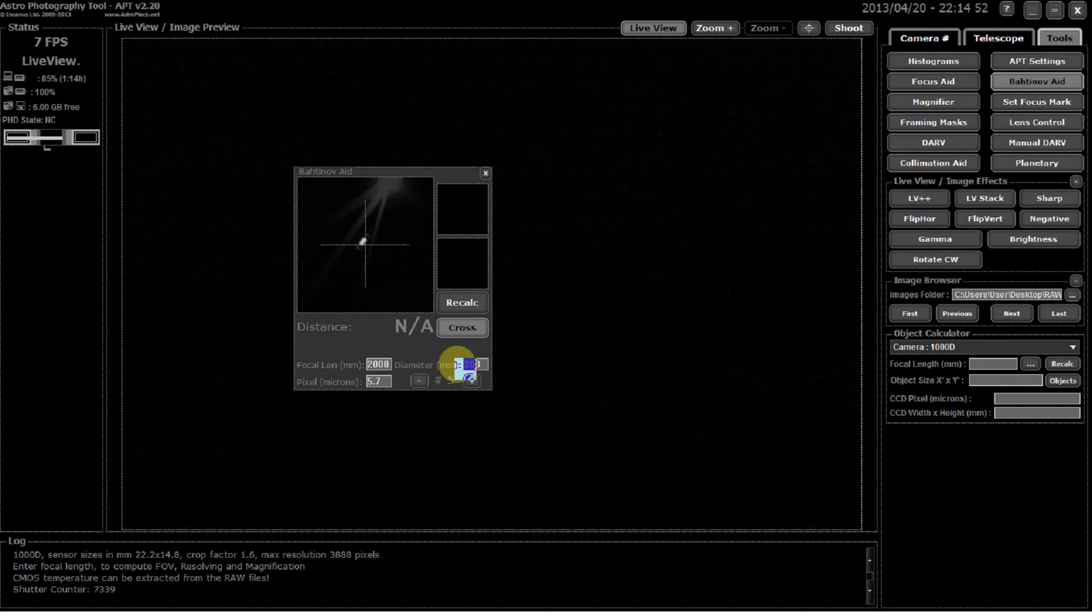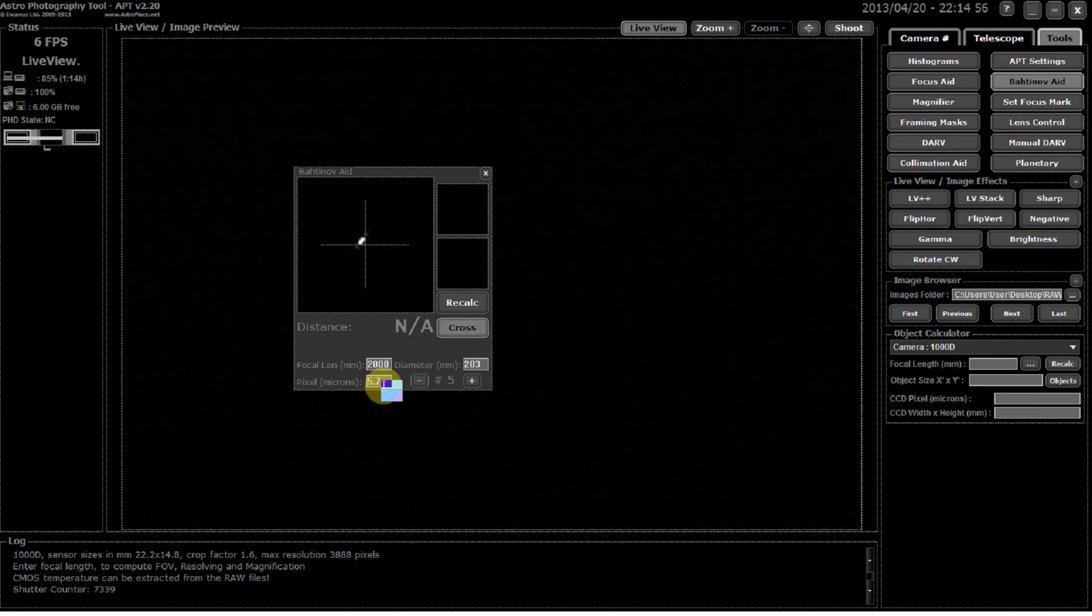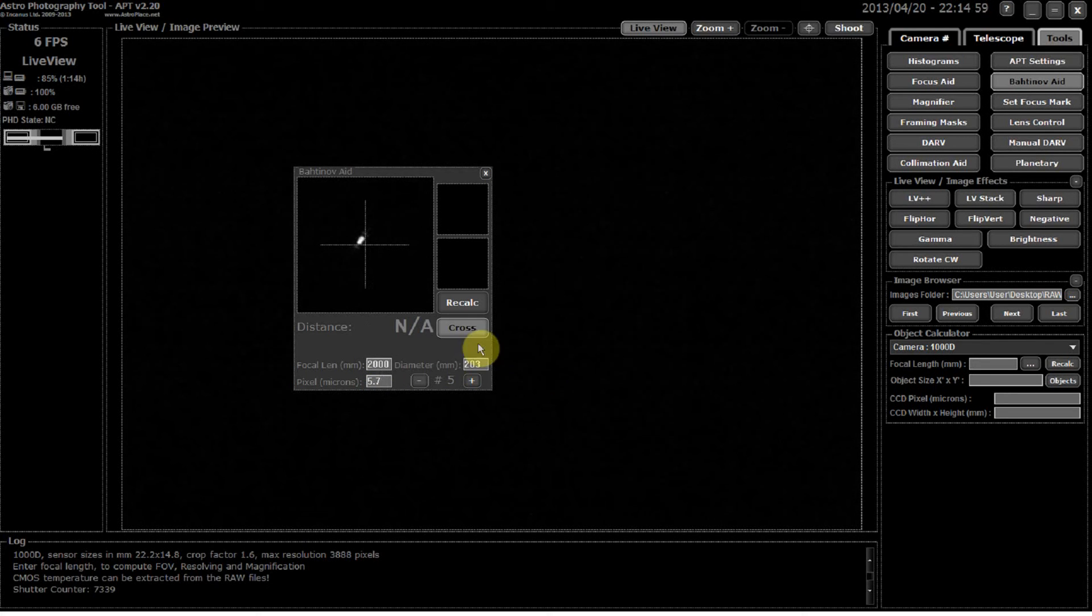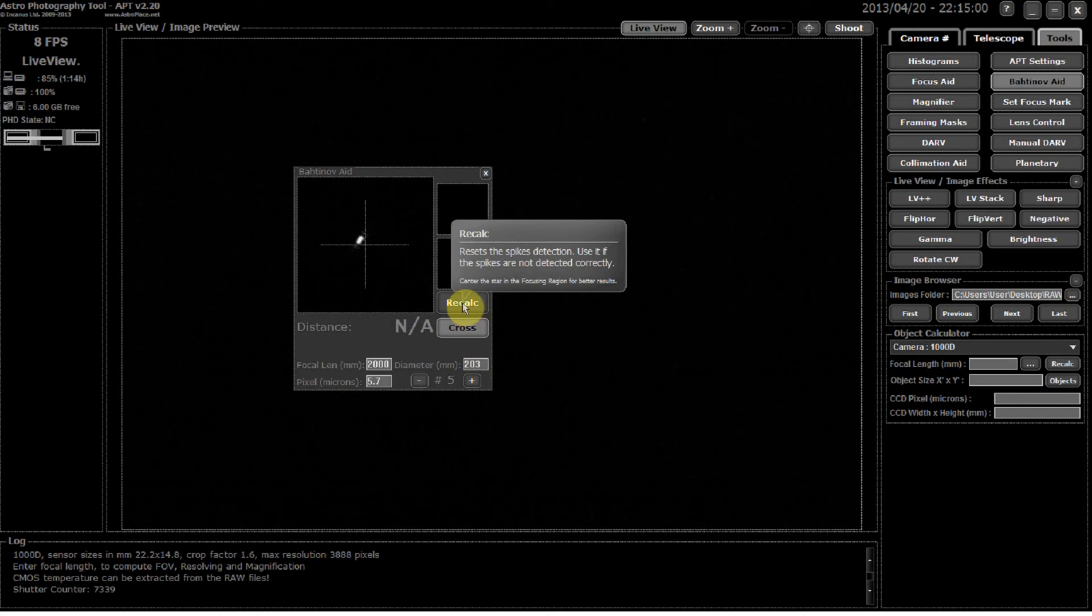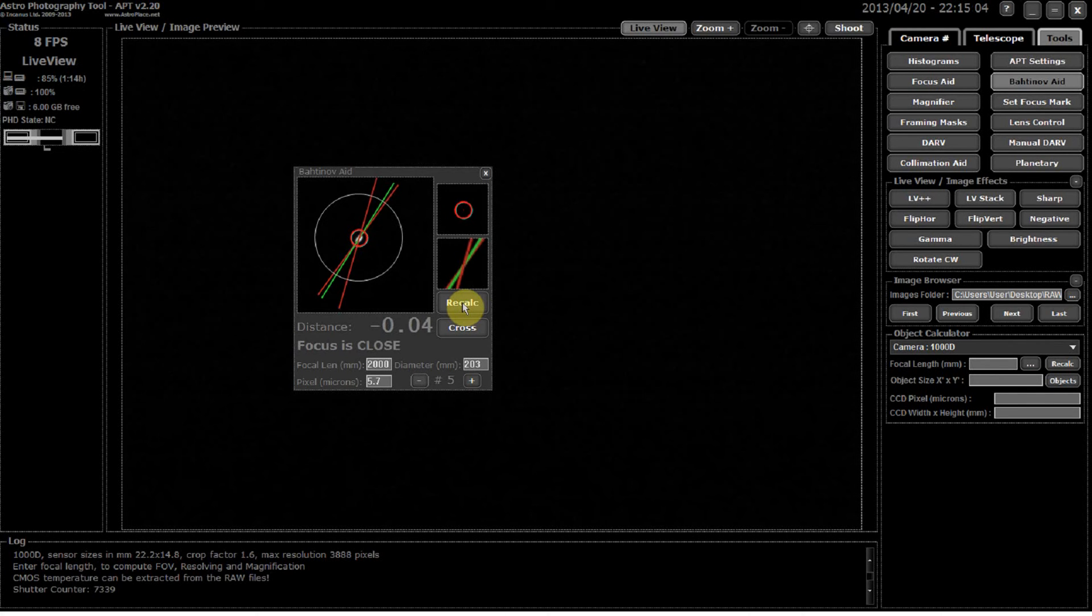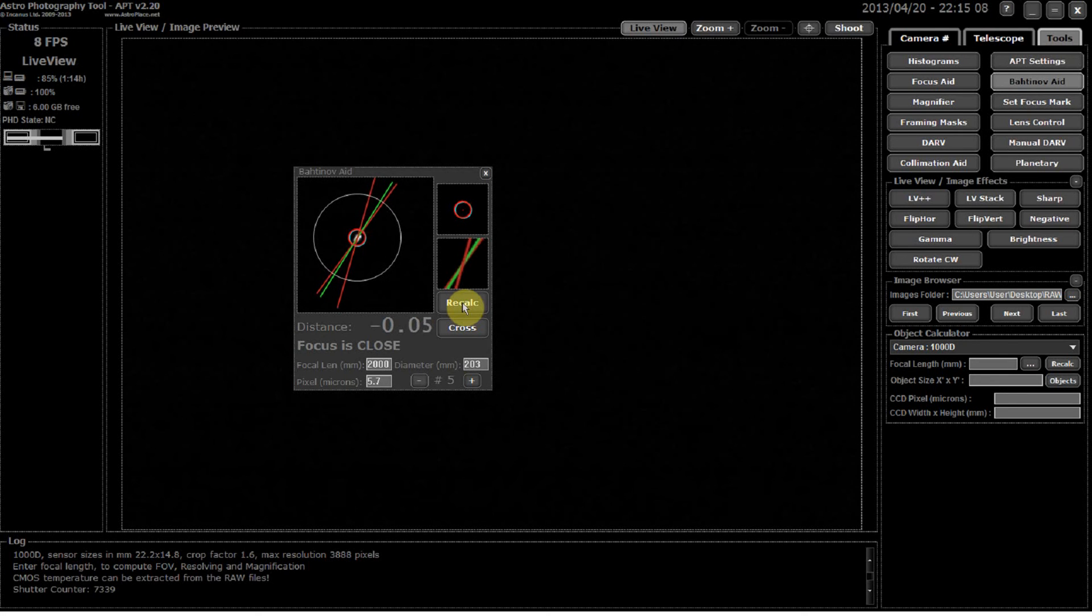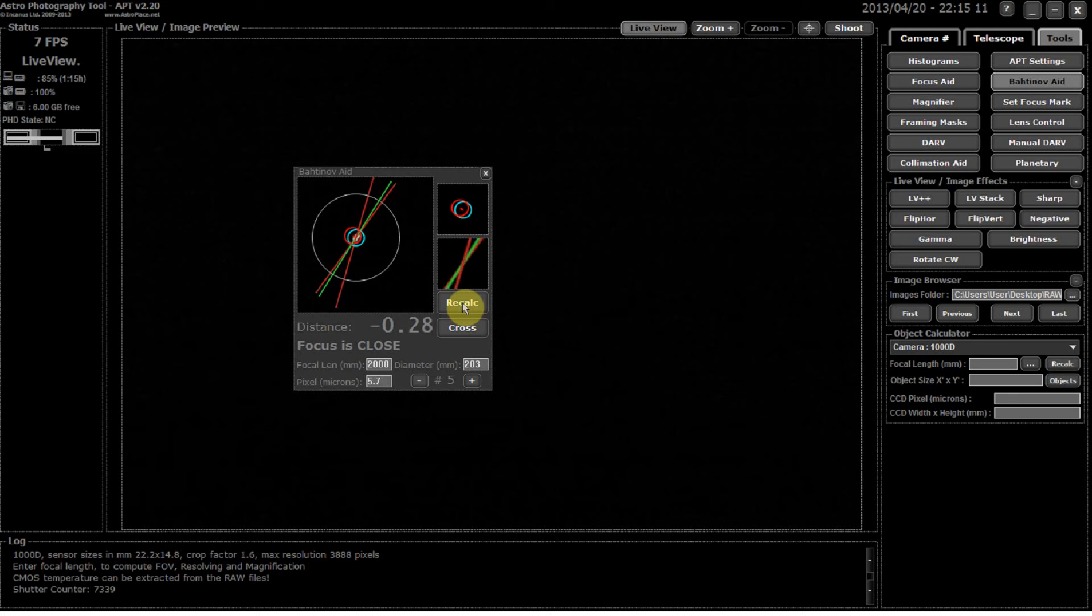All you do is click on recalc to see exactly how focused you are. So if you look at the two red and the green lines, you can see we are a tad out according to this, which I can believe.